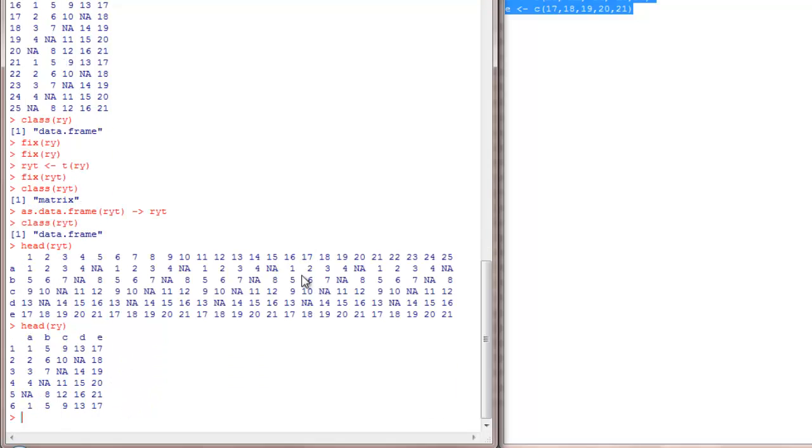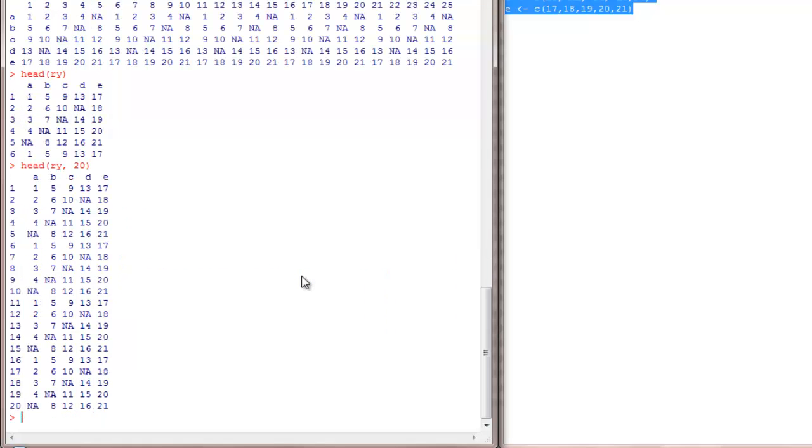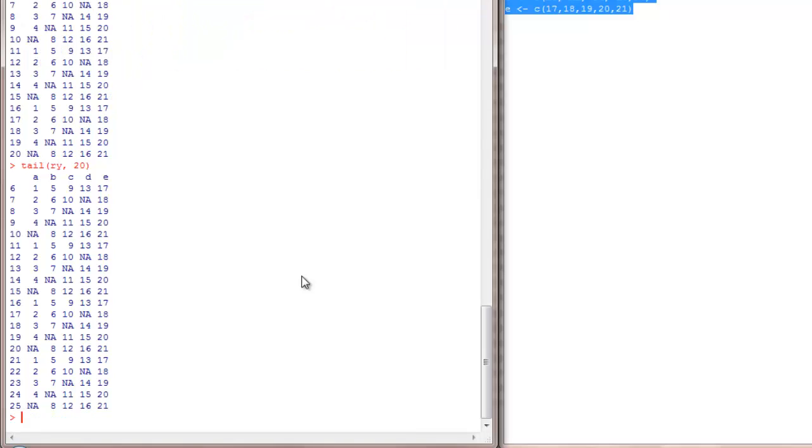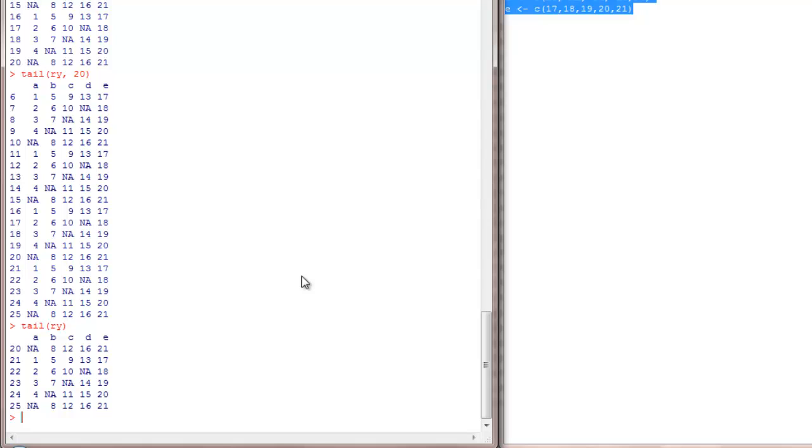Suppose you want to view the first, say, 20 lines, you could add another argument along with it and view the next 20 lines. We have a similar command to view the last few rows, and the command is, you may have guessed it right, it is tail. And the last 20 lines you can view it like this. Tail of RYT is going to give you the last six rows.